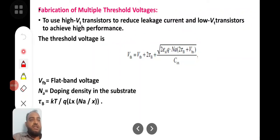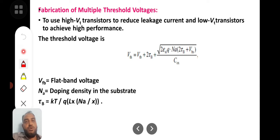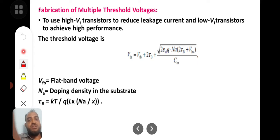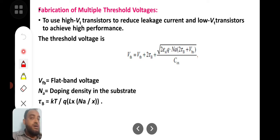Hello everybody, welcome back to my video lecture. In this lecture we are going to discuss about fabrication of multiple threshold voltages. To understand how to fabricate multiple threshold voltages, one should clearly understand what threshold voltage is first.